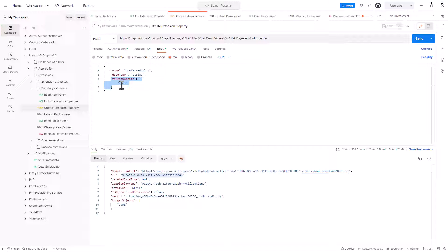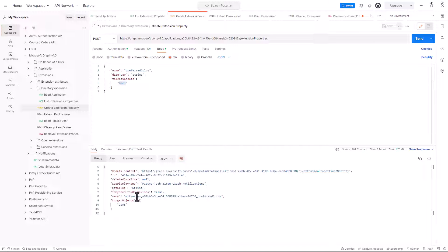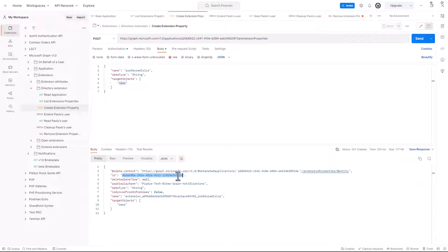In my scenario, I'm targeting the user object in Azure Active Directory. So, by executing this request, we have now created a new extension property, which will have a unique ID like this one, and which will have this name as the extension property for my user object.